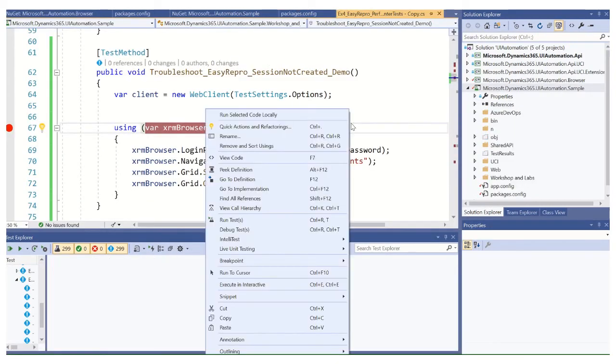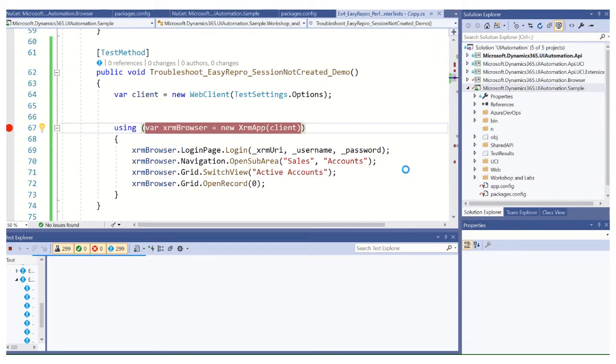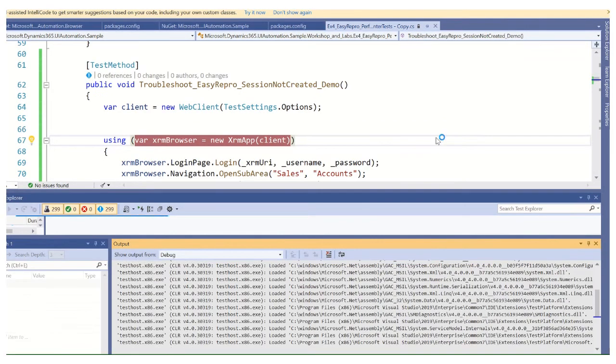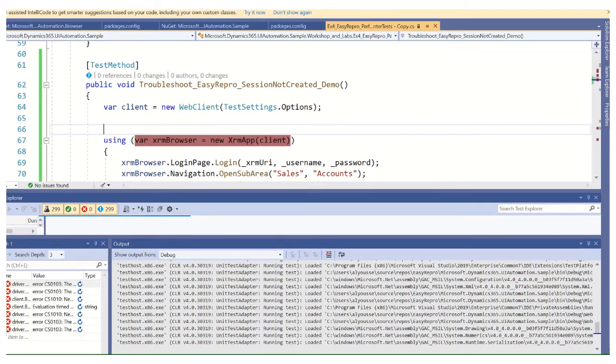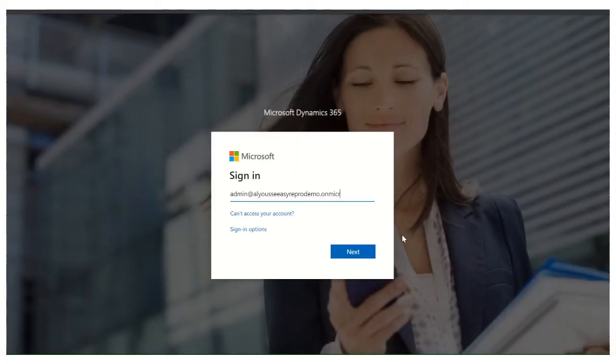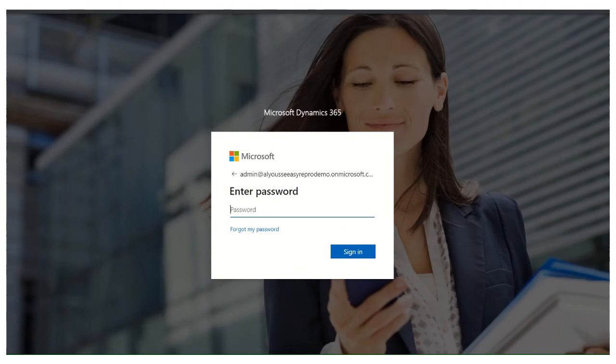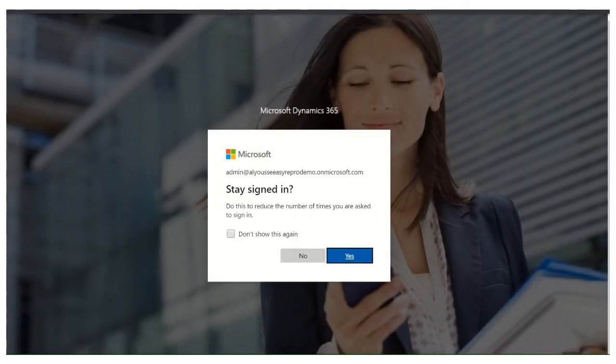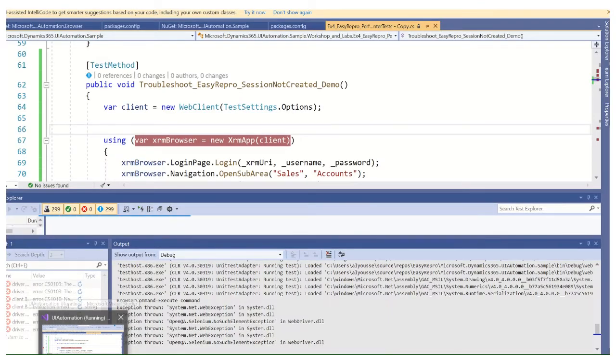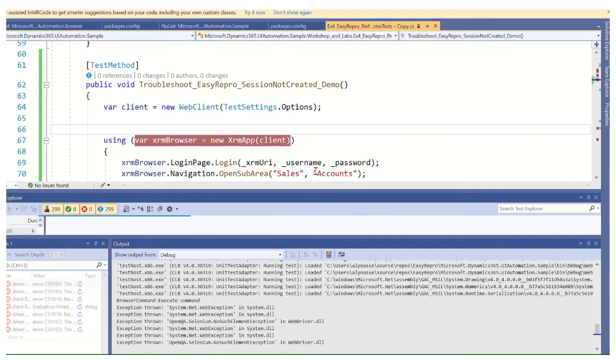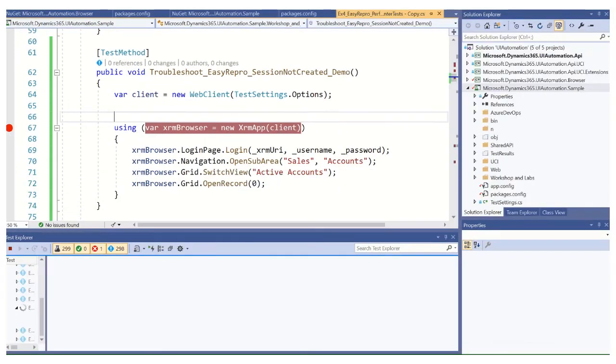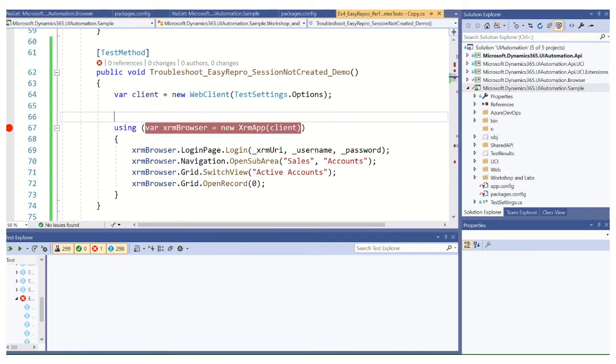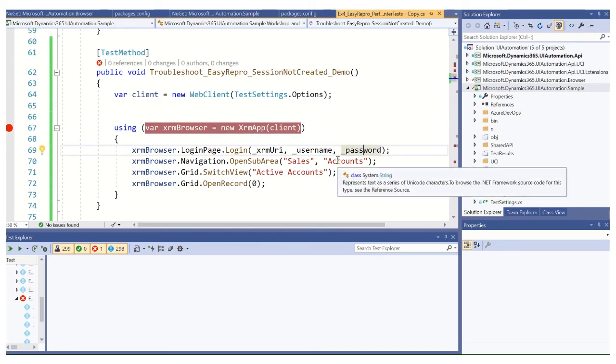All right, we're going to run this one more time with the updated chrome driver version for both the unit test project and the UI automation browser project. You see it launched here. Go back and let's just hit continue. And we see that we've got the easy repro test running, sign in, and we've successfully logged in.